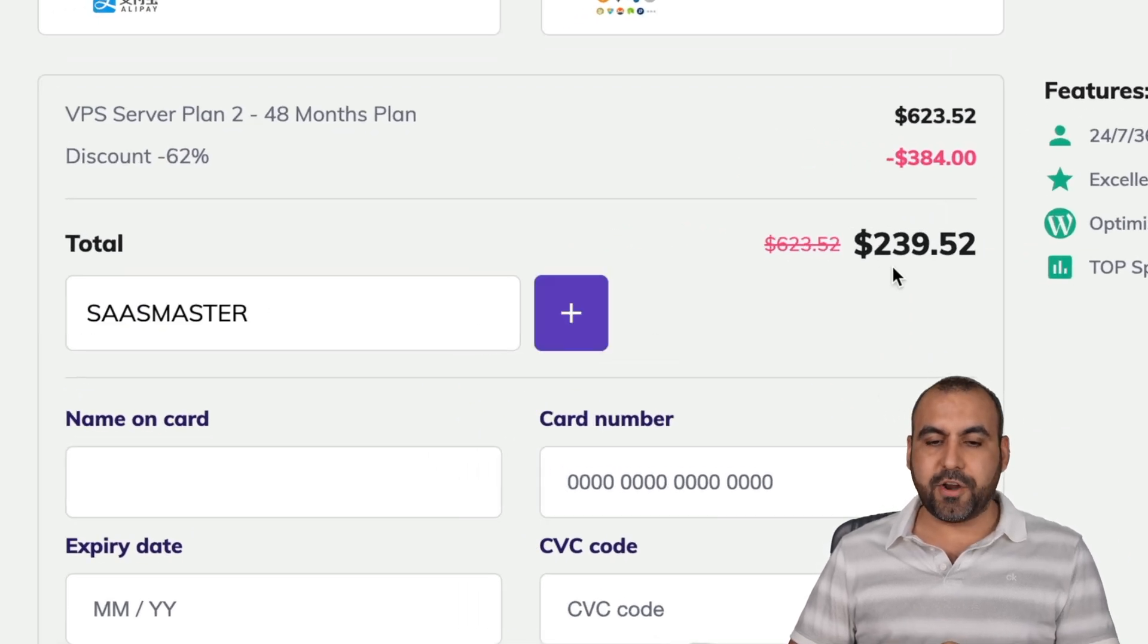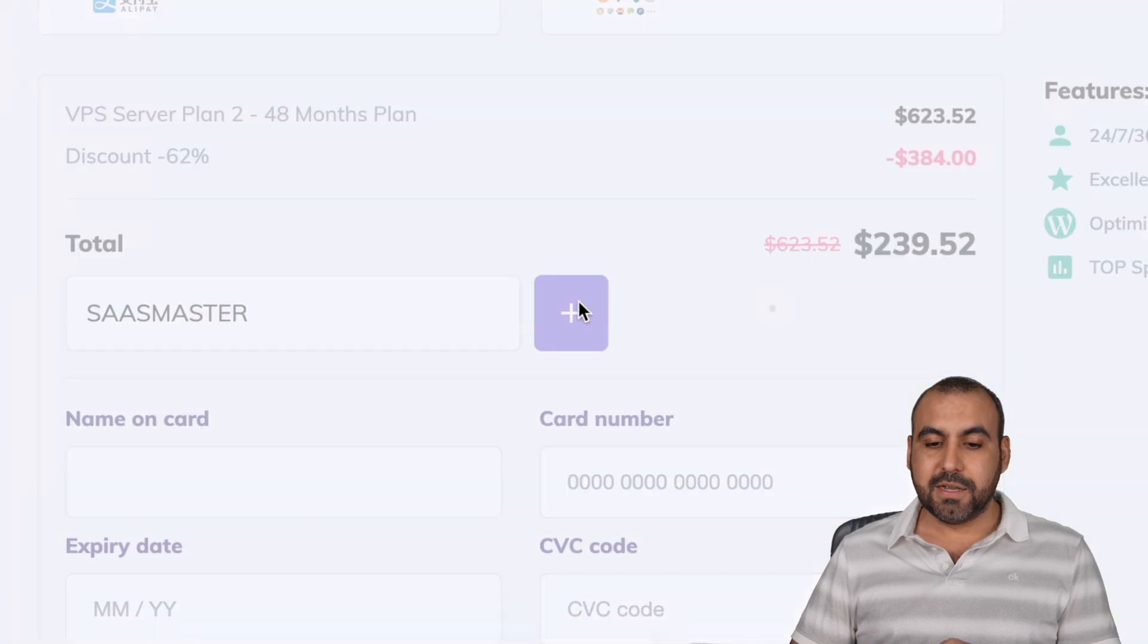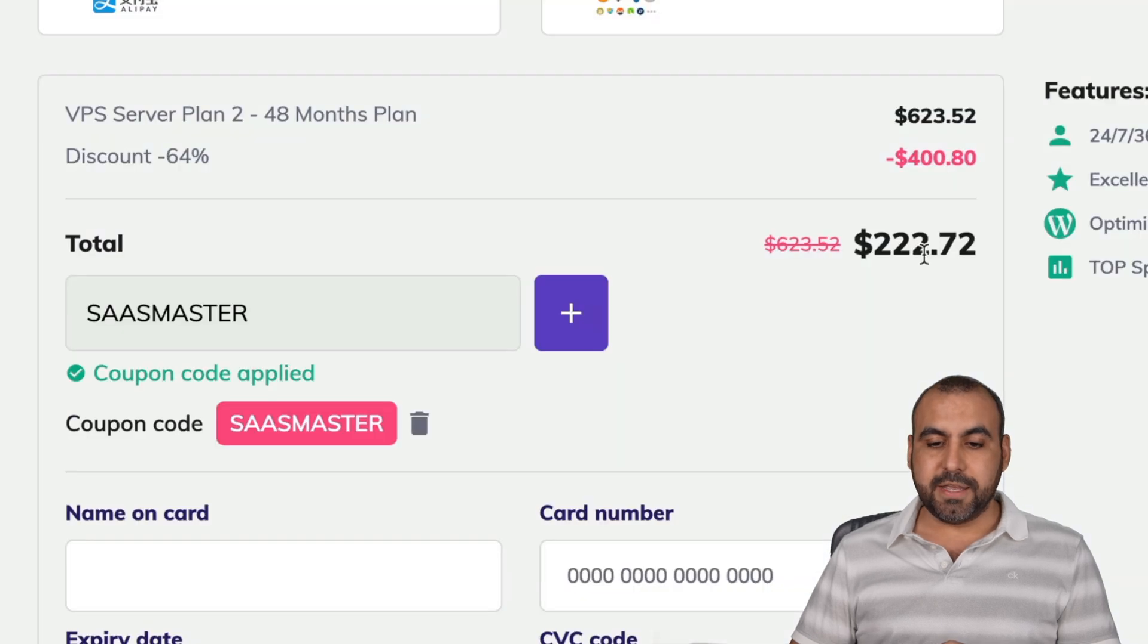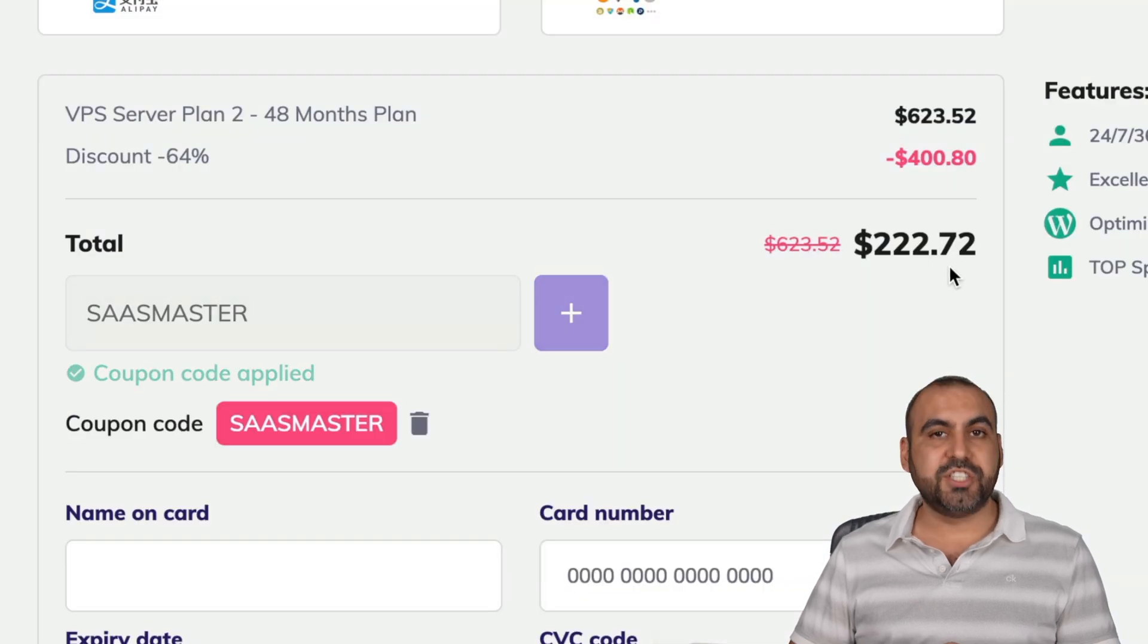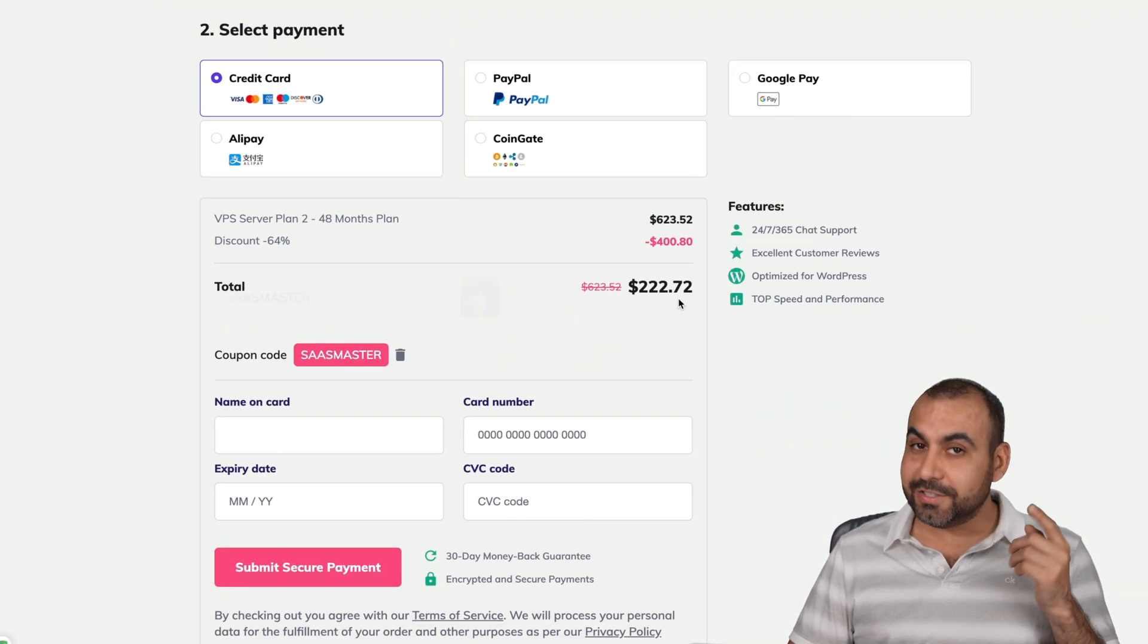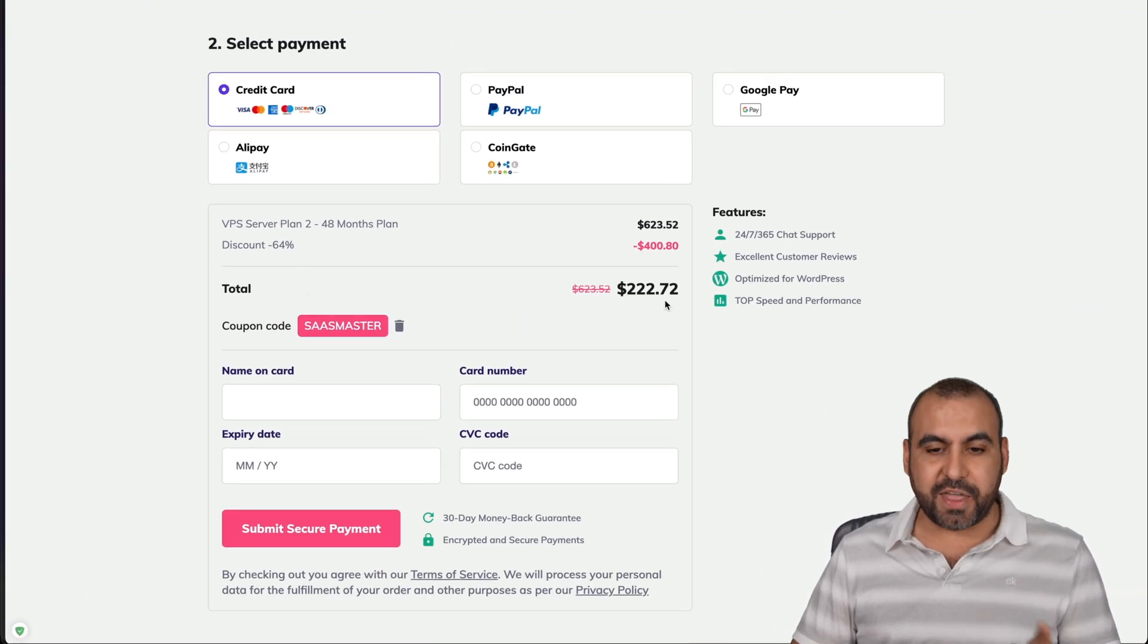which I'll be leaving in the description so you can use it. Once you apply it, you're going to see there's an update on the pricing. Go ahead and update this. And the pricing is just reduced. So take advantage of that.